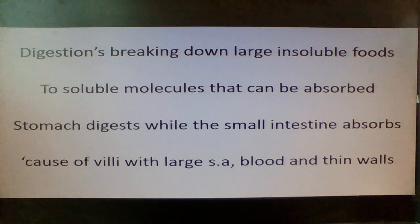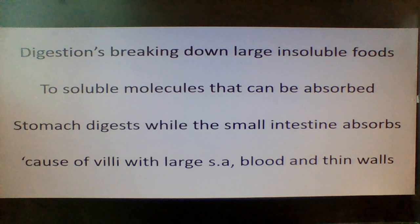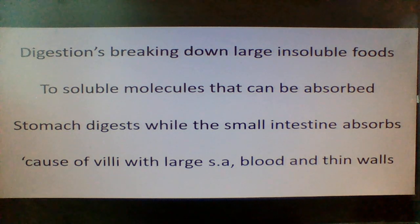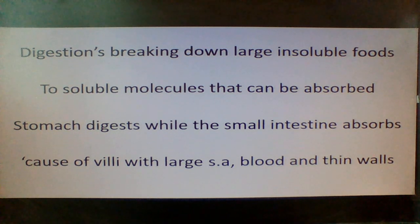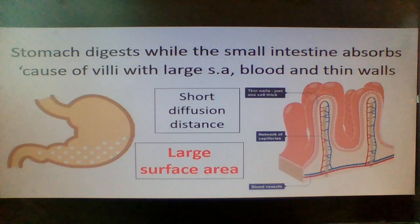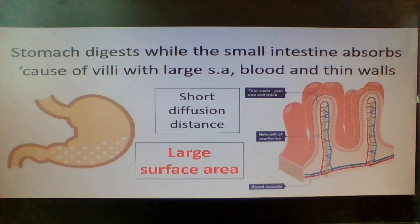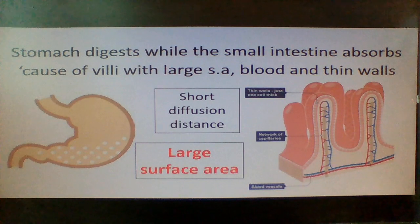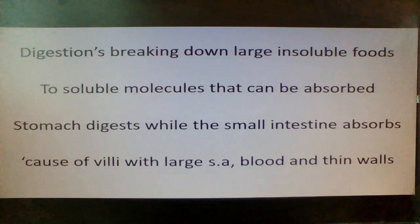What are the key roles of the small intestine? The stomach contains acid and enzymes to digest food. The small intestine does contain enzymes, but its main job is to absorb all the nutrients into the blood supply. How? Because it's got villi with a very large surface area, a short diffusion distance because of the thin walls, and an excellent blood supply.